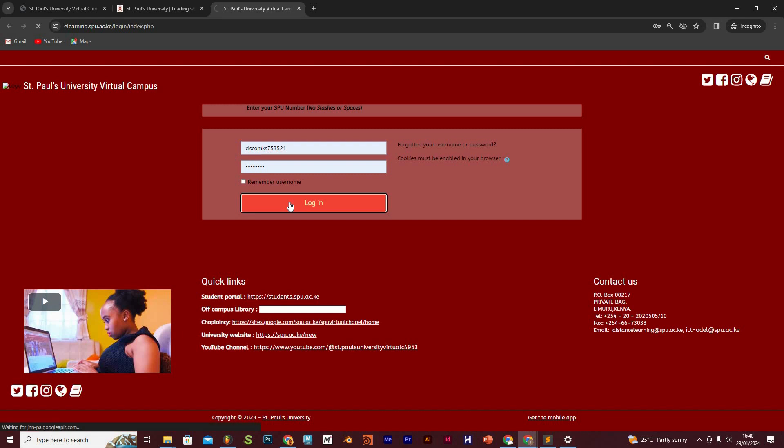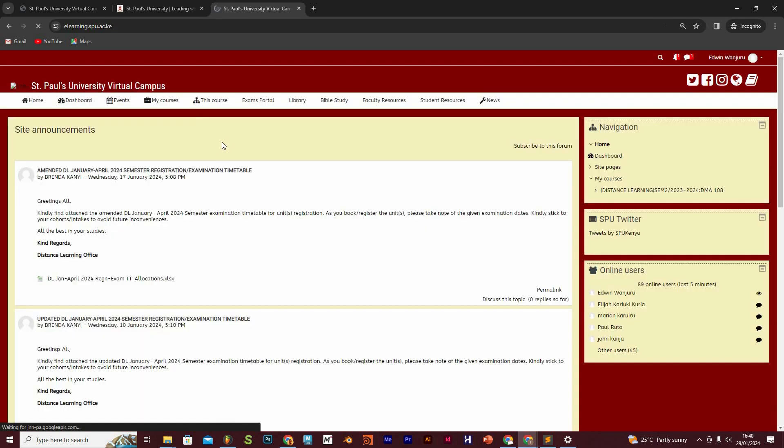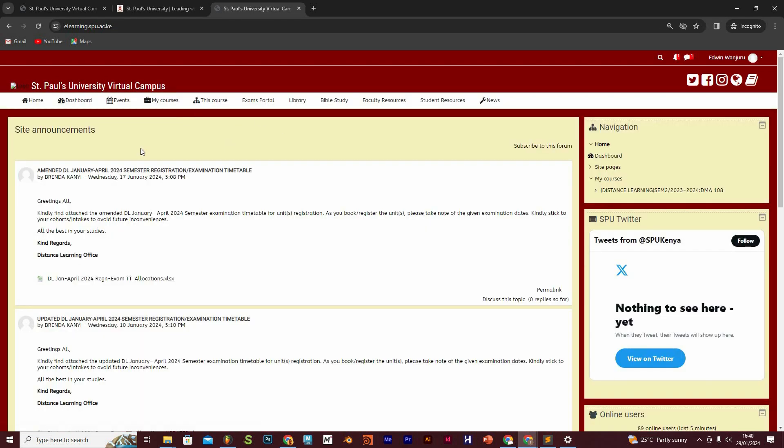Once you log in, this is the window you're going to find. In the consecutive videos, we are going to explain what all this is all about.